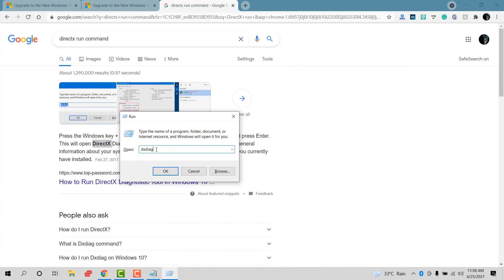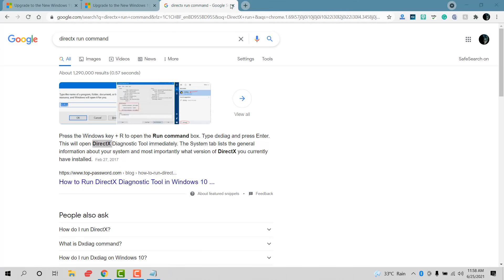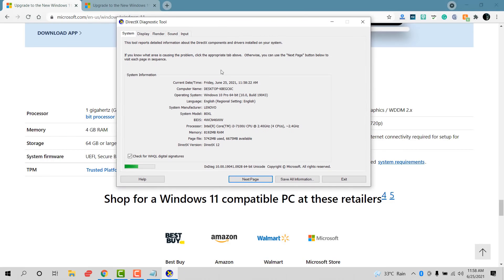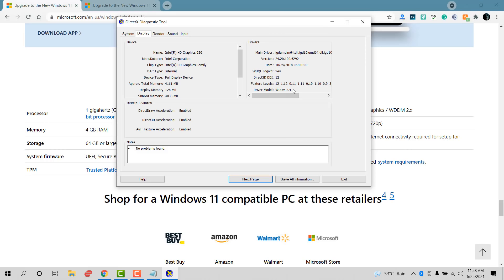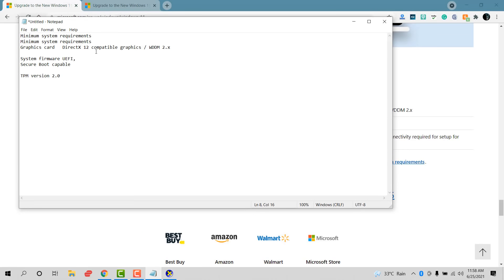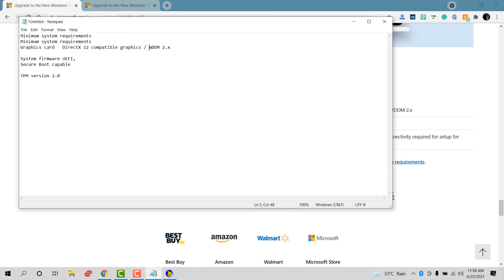I'll provide the command in the description if you want to follow along. Go to the Display tab from the menu bar — now we can see the WDDM version. Mine is 2.4, which passes the requirement, so I'll mark that with a tick.